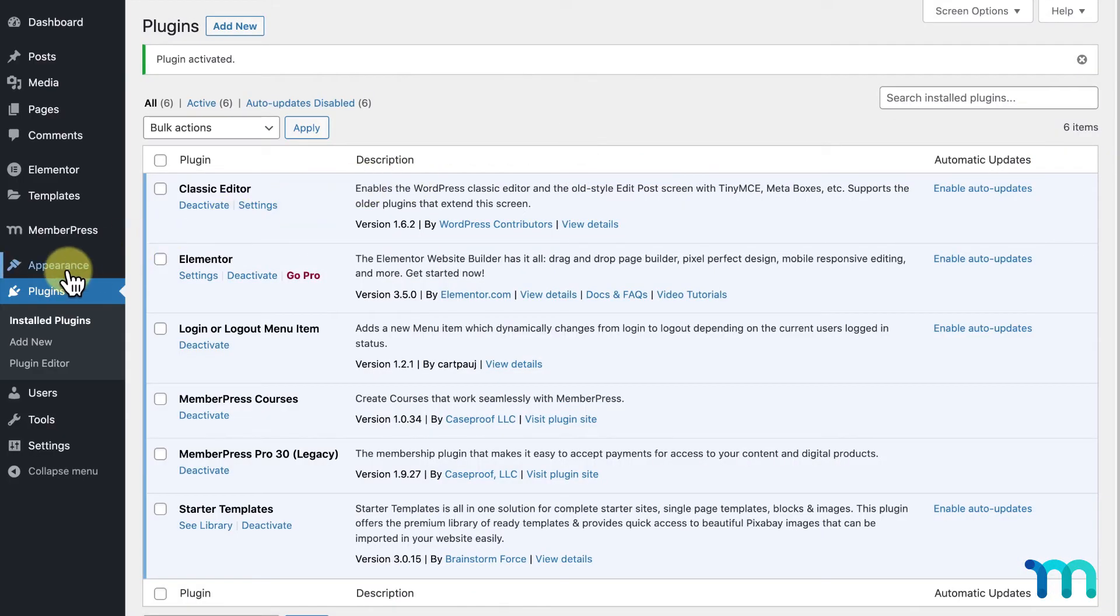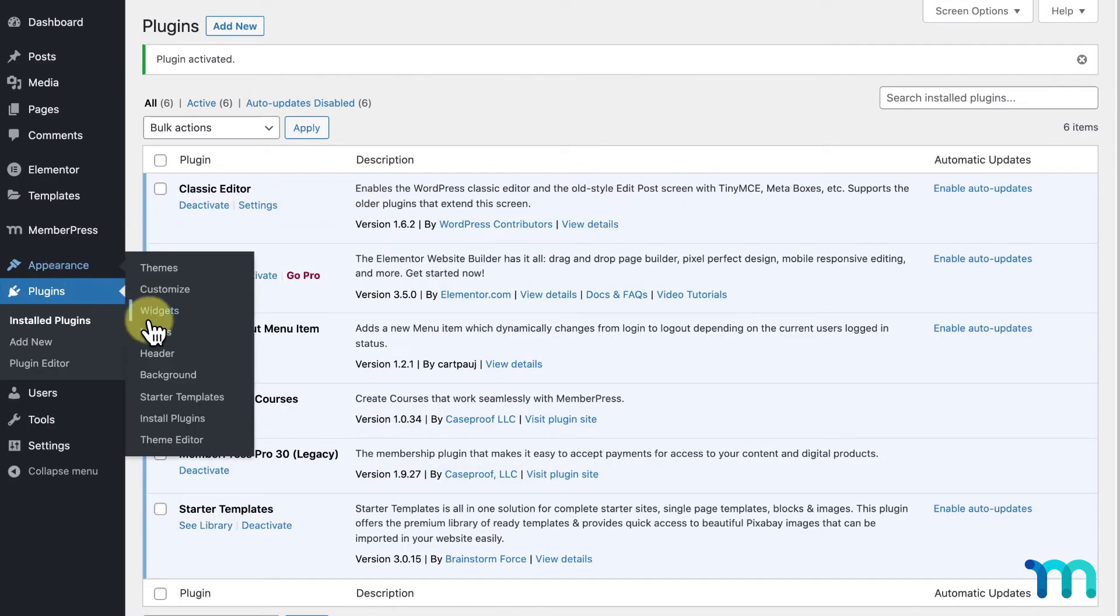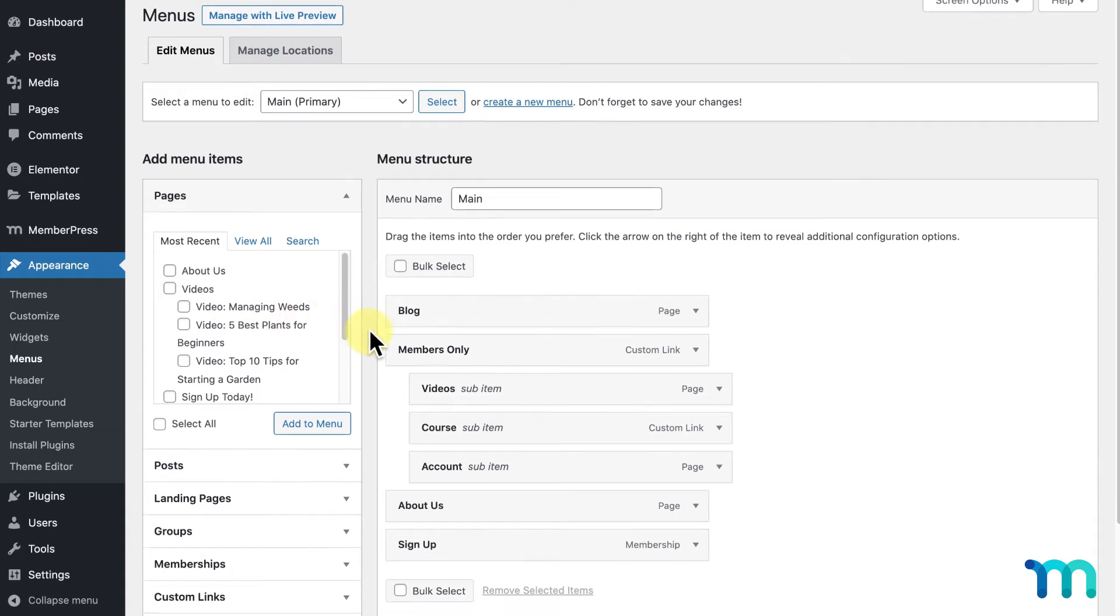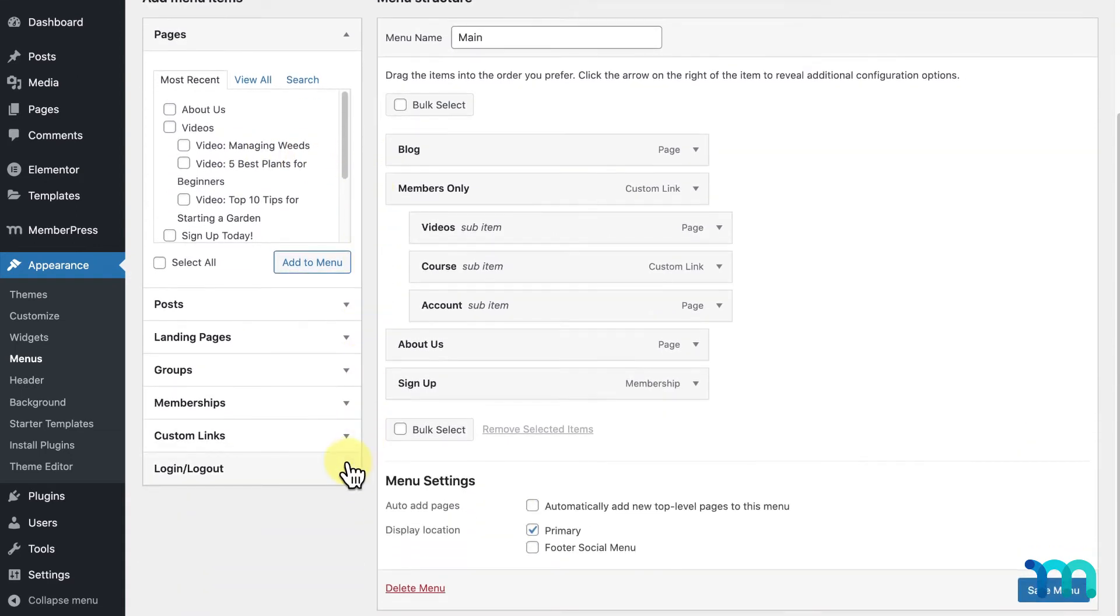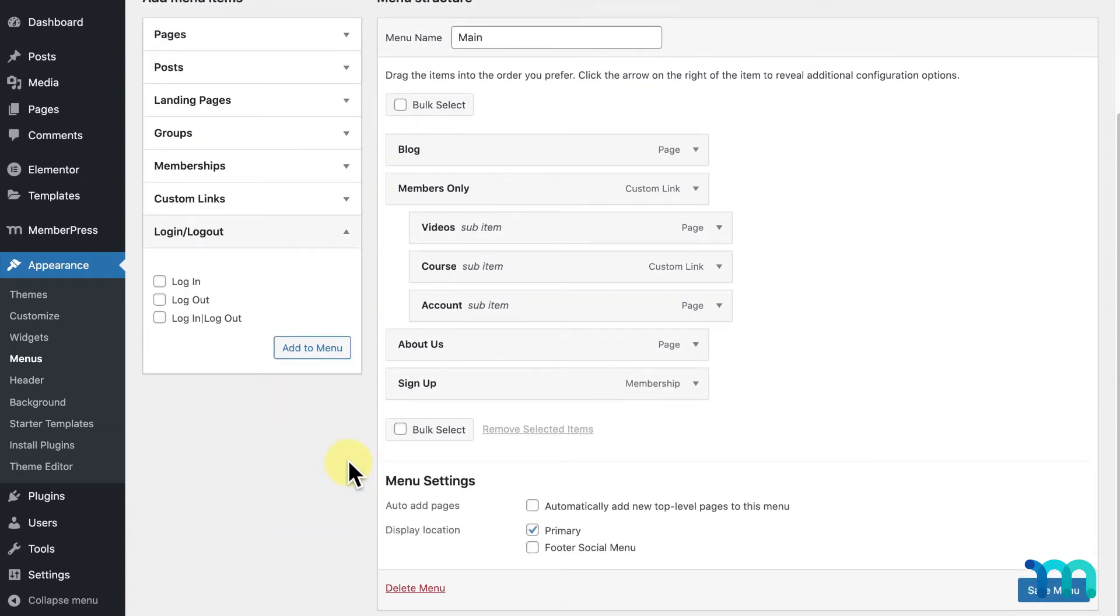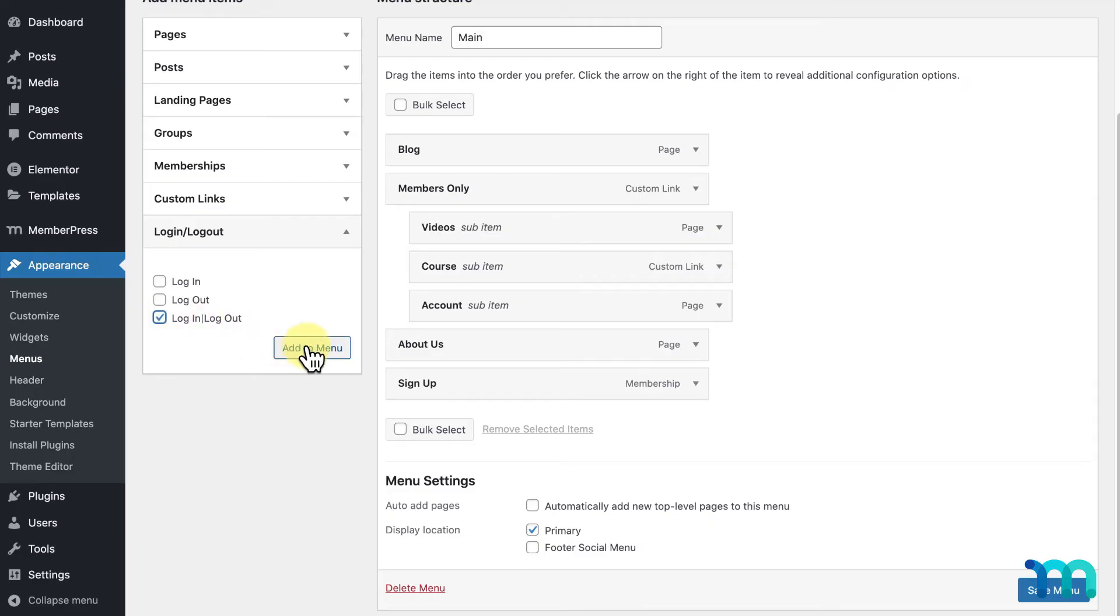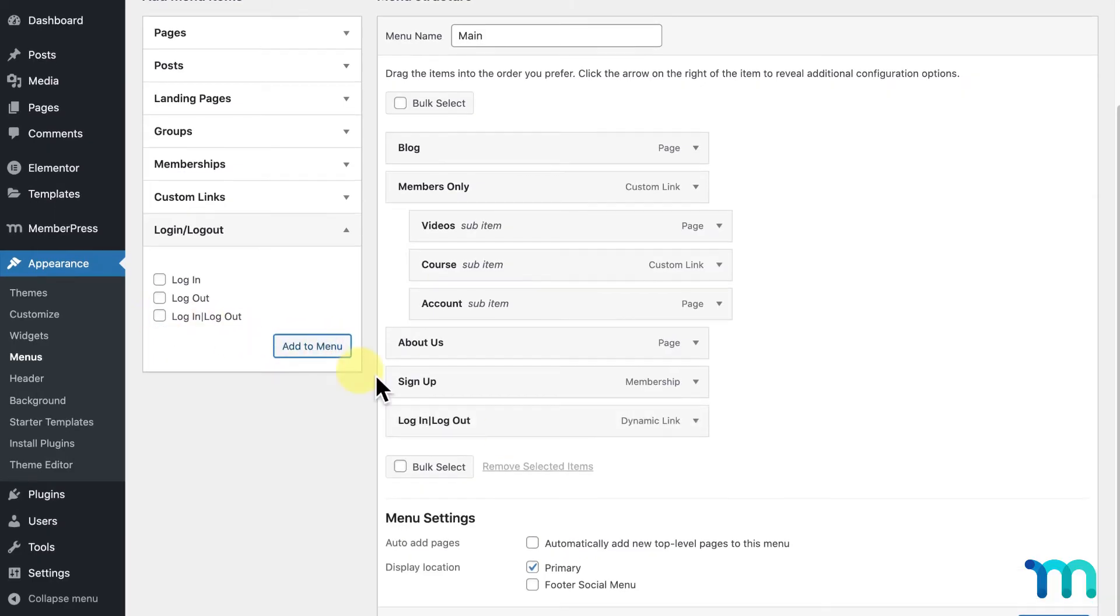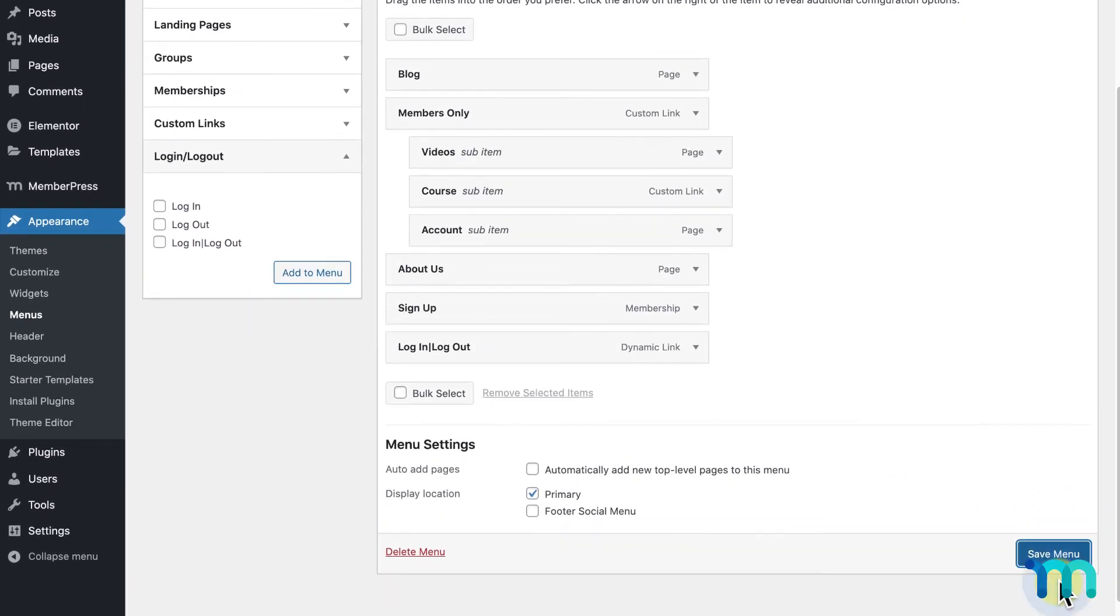Once that's done, I'll go back to Appearance and Menus. And now, I see a new item added here on the left. I'll expand it and select Login, Logout here, which adds an item that will either display Login or Logout, depending on if a user is logged in or not. Then, I'll click Add to Menu and Save Menu.